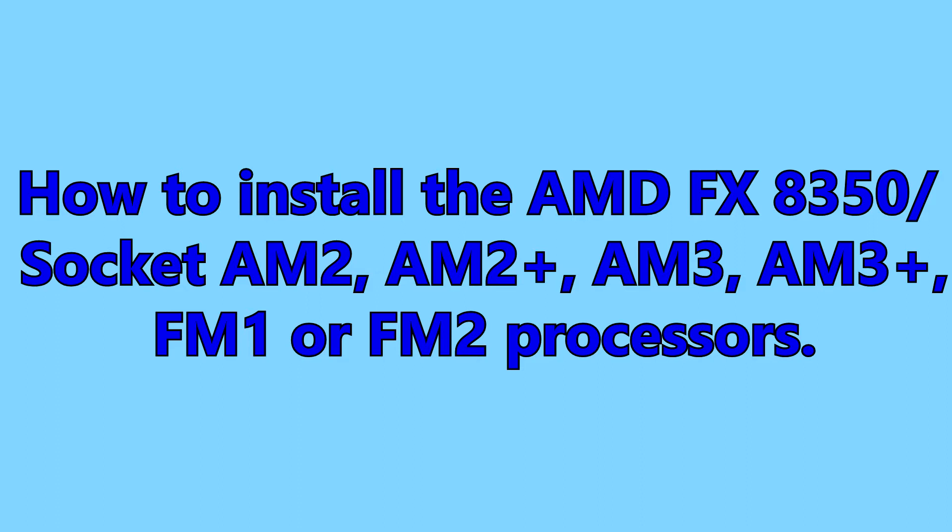First off, this tutorial can be used for any processor with the socket AM2, AM2+, AM3, AM3+, FM1 and FM2.